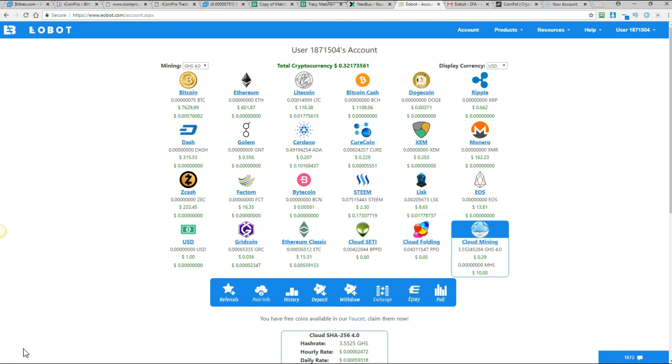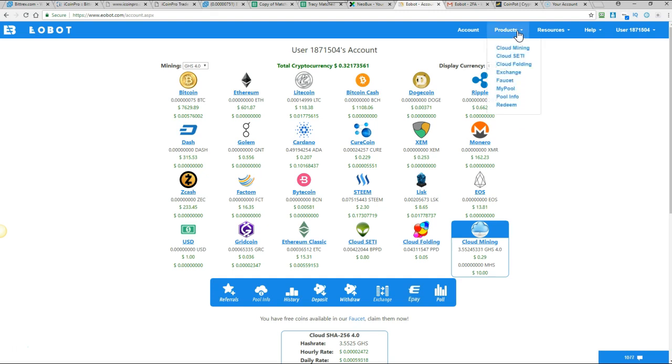So Eobot, if you don't have an account already you can click the link below and create your own account. It's very simple and what we're doing here is free mining and they also have their own faucet which you can claim from once every 24 hours. So I'm just going to show you how to do that first.